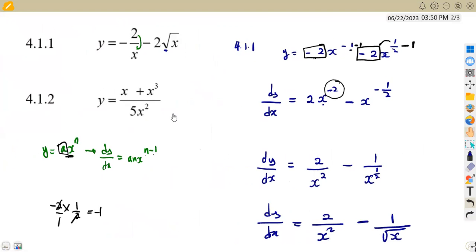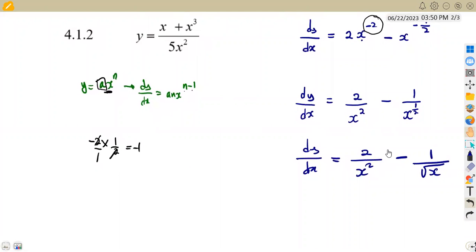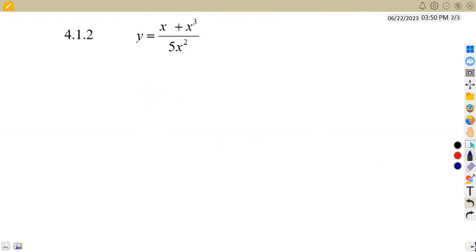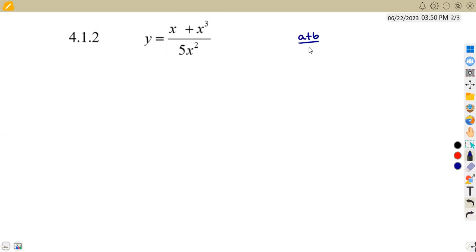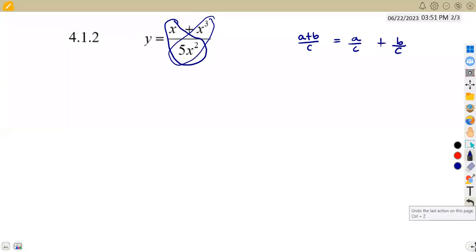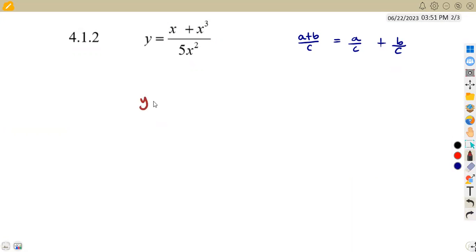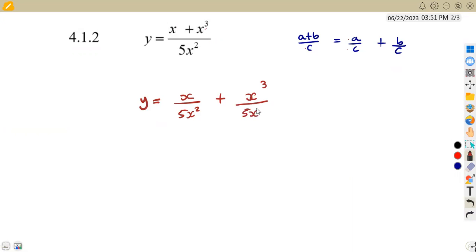That was question 4.11. For 4.12, we are given y equal to (x plus x cubed) over five x squared. Whenever you have a fraction, expand it: (a plus b) over c is the same as a over c plus b over c. So we separate to get x over five x squared plus x cubed over five x squared.